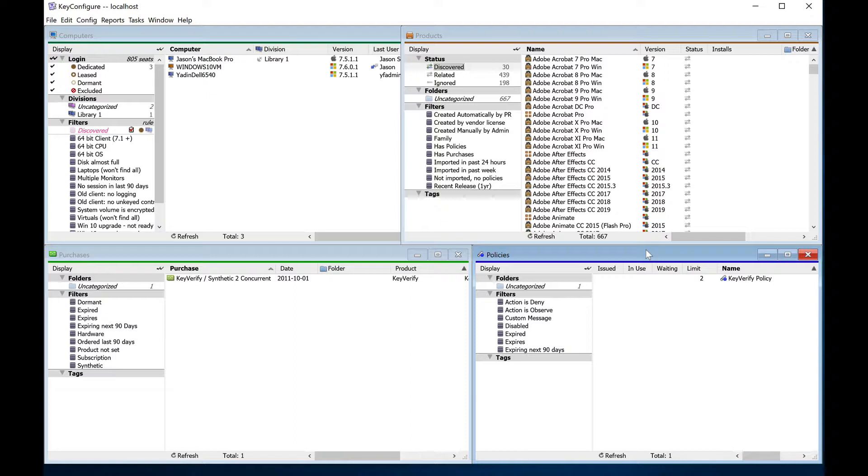When combined with detailed purchase records and our unique reconcile features, Keyserver can even help you stay in compliance by tying usage limits directly to your purchases for each software entitlement, keeping track of expiration dates, upgrade and downgrade rights, and other license metrics automatically.